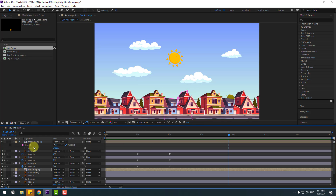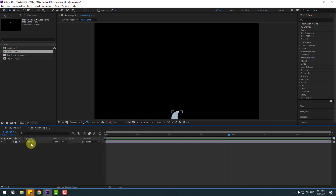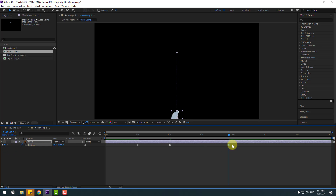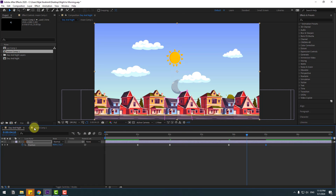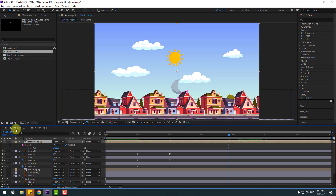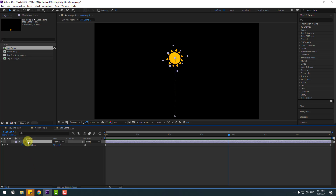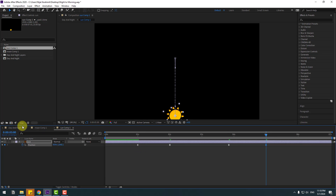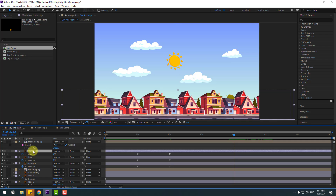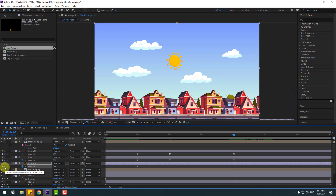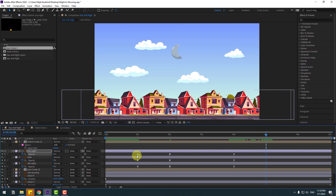Select the moon layer, open the composition, select moon, press P, make a new position keyframe, go to 5 seconds, select the first keyframe, copy and paste it back to the main composition. Then select city night, create a new opacity keyframe, stars create a new keyframe also, sky night go to 5 seconds, select the first keyframes, copy and paste.